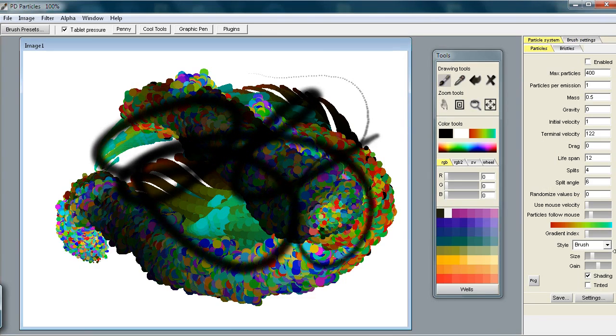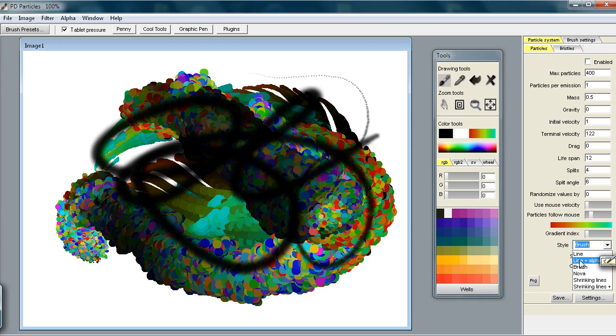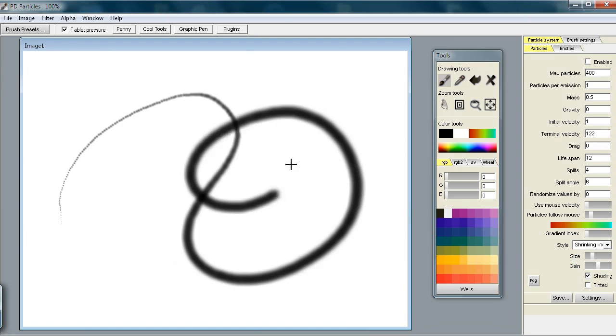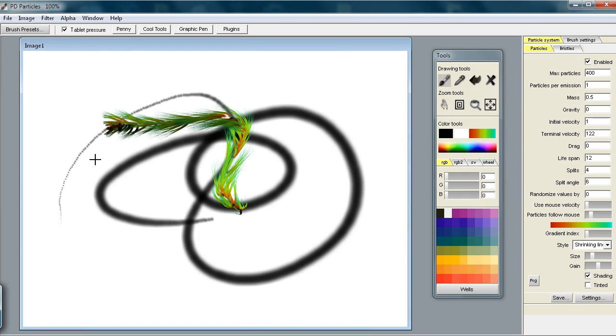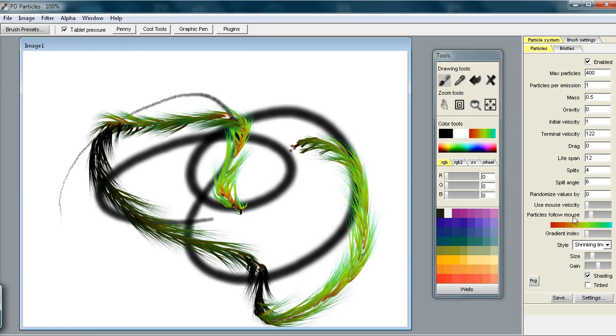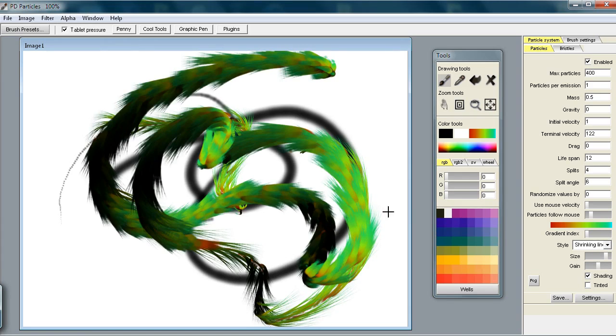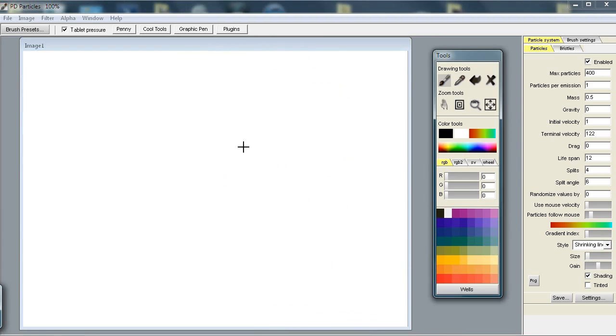Instead of using the brush to render the particles, I can also use shrinking lines. With the shrinking lines, you have control of what the initial size is - that's the size parameter here. They can be a little bit thicker or stronger, or you can make them very thin.